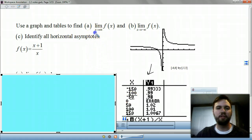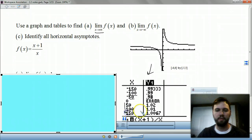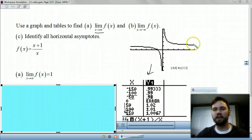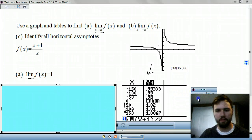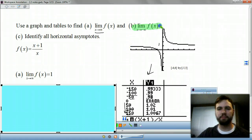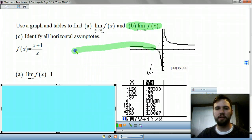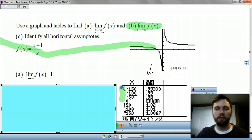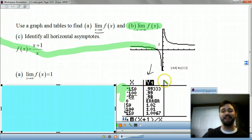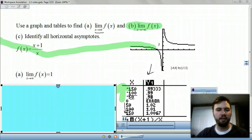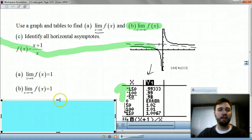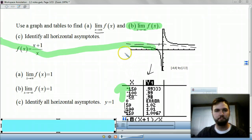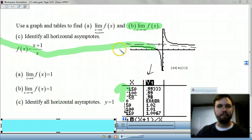As our limit approaches infinity — as x gets bigger and bigger — what does your y seem like it gets really close to? Well, 1. It looks like it's getting really close to 1 but never crossing it. Now let's take a look at the second part. As you approach negative infinity, it looks like your limit is also 1. So that's your asymptote, and there's only one horizontal asymptote, at y equals 1.